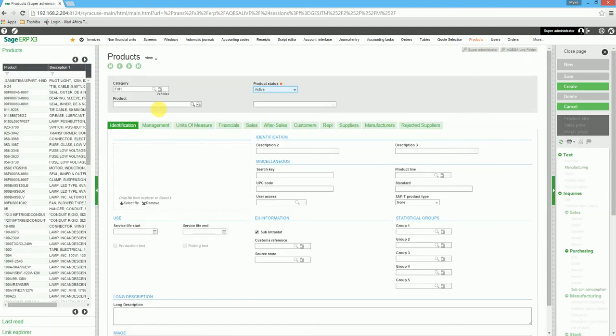We then enter a product code and a description of the product.